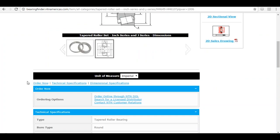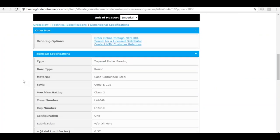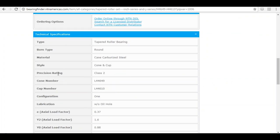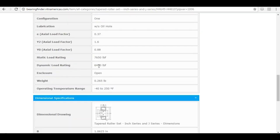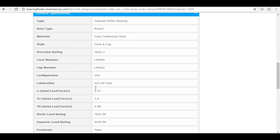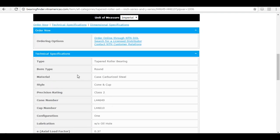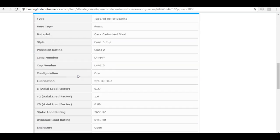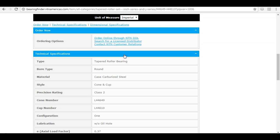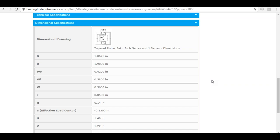Keep scrolling down and the next thing you see is the technical specifications — any attribute about the bearing that's not strictly dimensional, such as bearing material, precision rating, load ratings, and temperature ratings. This is very useful information. If you're just here for dimensions, you can click the blue bar to minimize the technical specifications section, collapsing it from a plus to a minus.